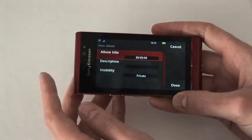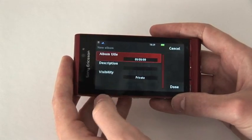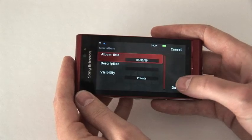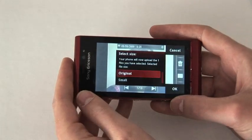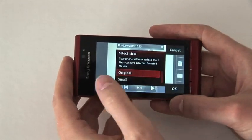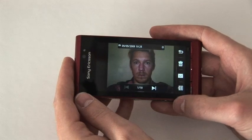I can choose a title, a description, and if I want it to be private or public. I choose to upload in the original size.